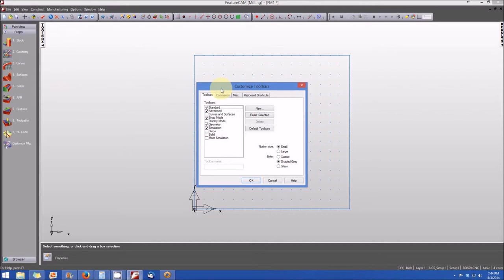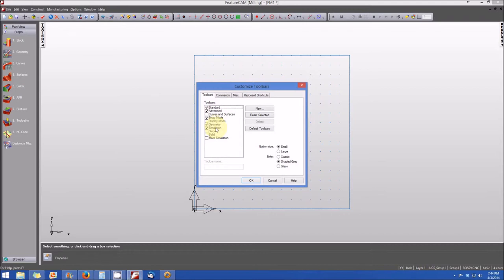And when you do that, you'll see a window that asks you to check the toolbars that you would like to see that are active. And for the purposes of this demonstration, you can see I have the standard, advanced, the snap mode, the geometry, and the simulation toolbars activated.